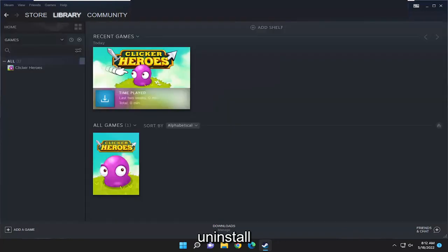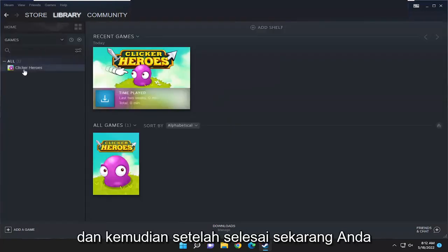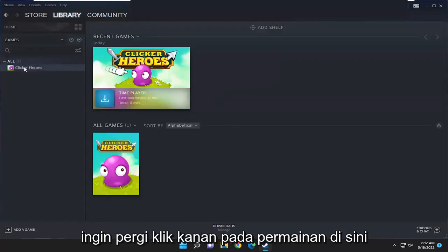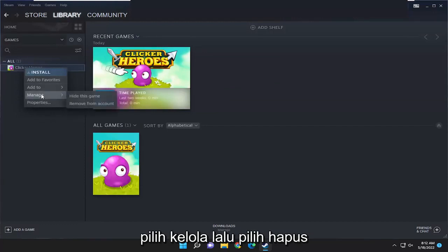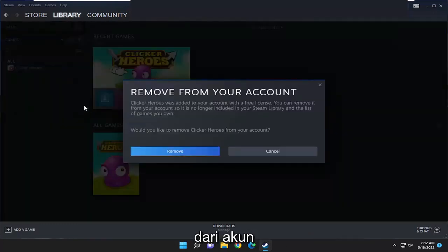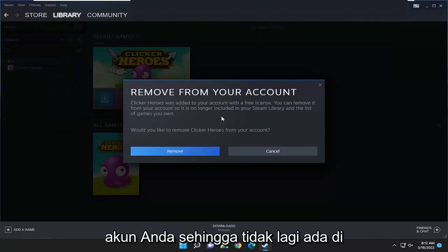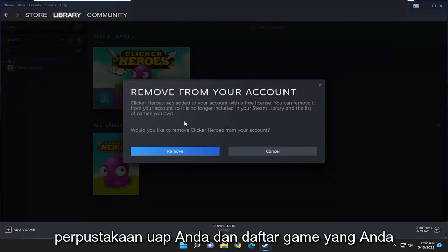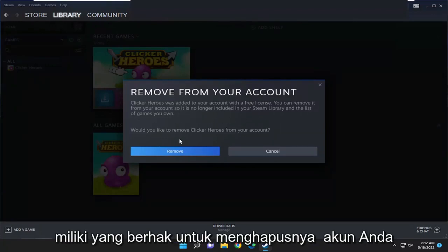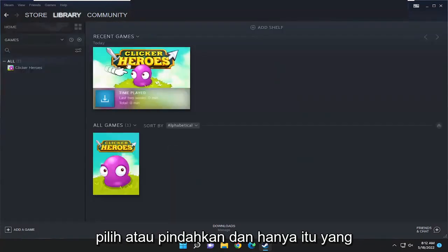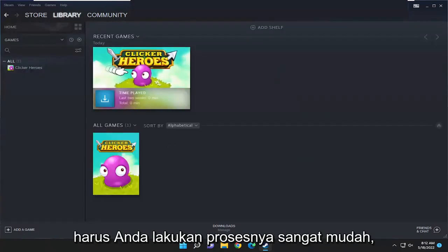Select uninstall, and then once that is done, right click on the game again, select manage, and then select remove from account. You can remove it from your account so it's no longer in your Steam library and the list of games you own. It will ask: would you like to remove this from your account? Select remove and that's all you have to do.